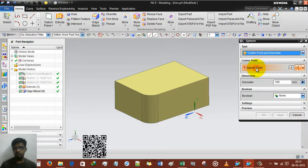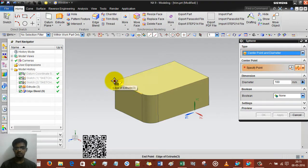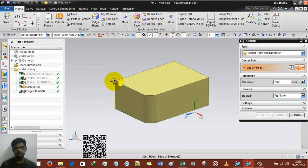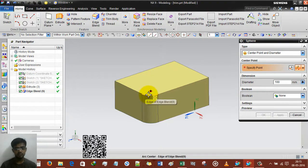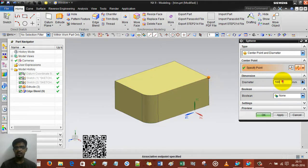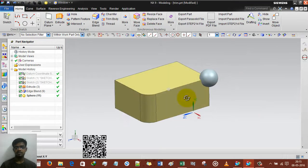Now we are going to select center point. I prefer to use inferred point for most simple use. You can select the middle point, the center point of this arc, the center point of this horizontal line, or any other point. I am selecting this point and setting diameter of 150, then done.